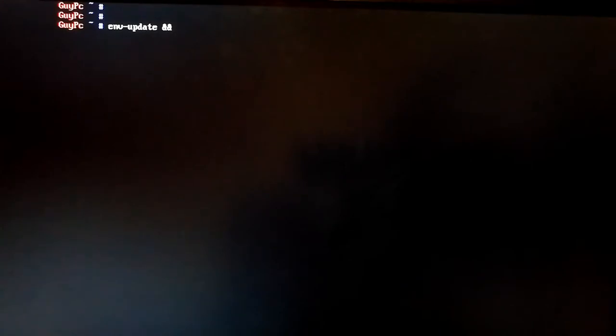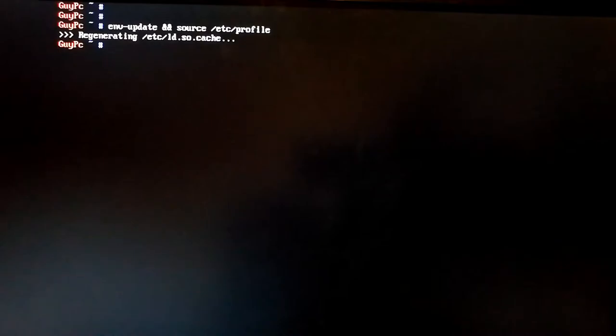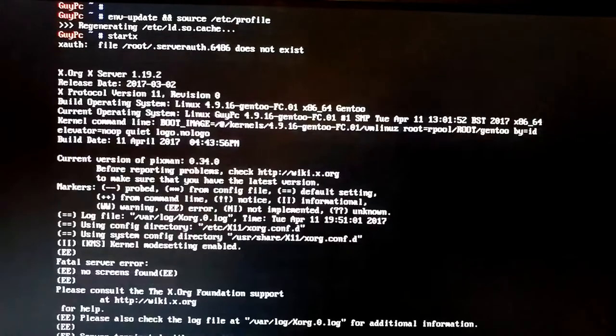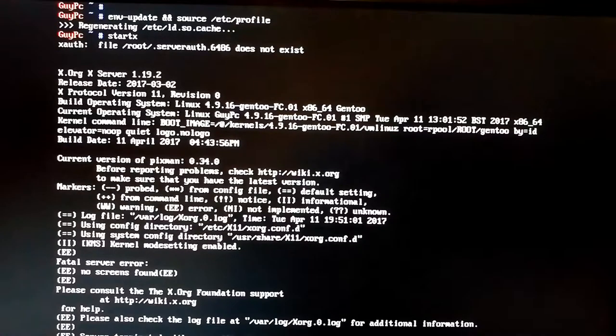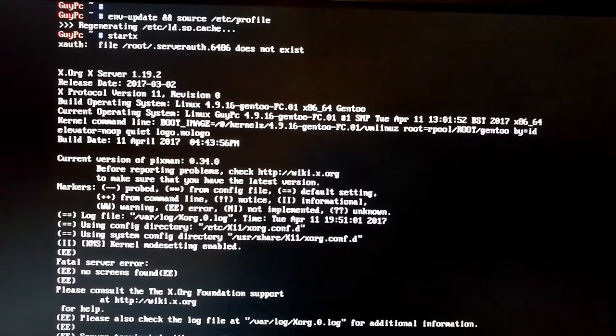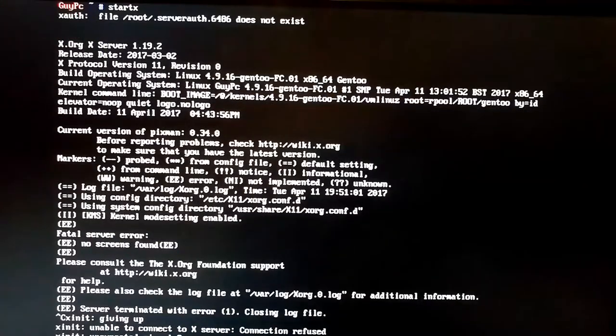So jump cut and all we've got now is X has been installed so we need to then do an update of our environmental variables and load those in. And then if you've got a normal system with one GPU it should be as simple at this point as just doing startx. However I think what we're going to see here is this isn't going to work. So there we are straight away we've got an error which is no screens found.